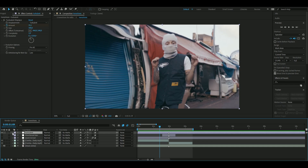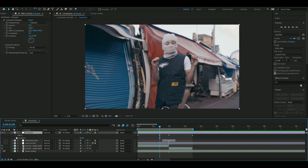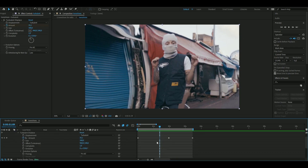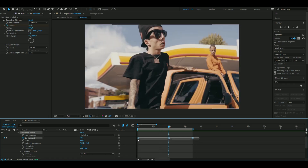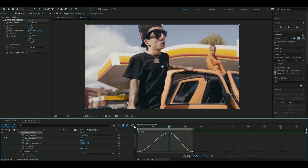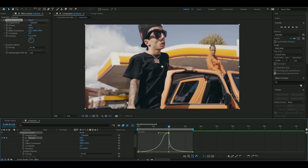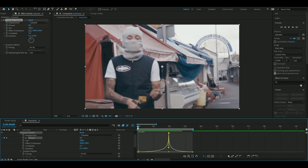Open the layer, go to Effects > Turbulent Displace, mark the keyframes, press F9, open up the graph, and drag this handle to the middle. Now we get a pretty smooth result.